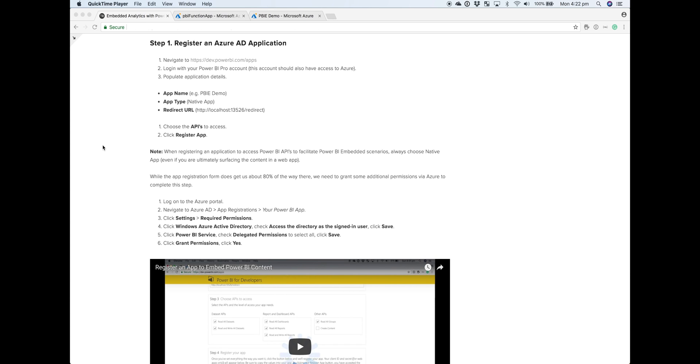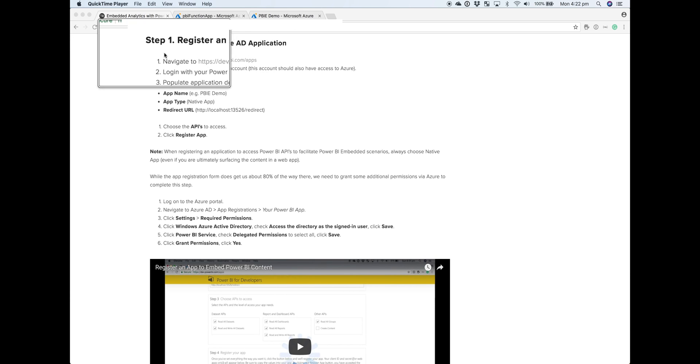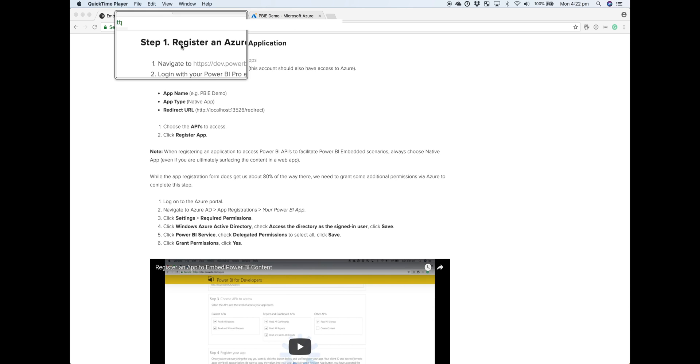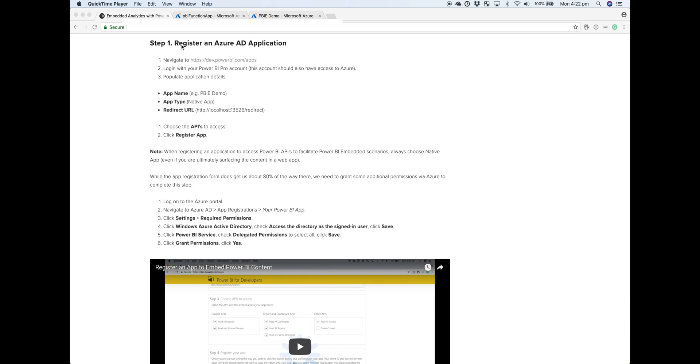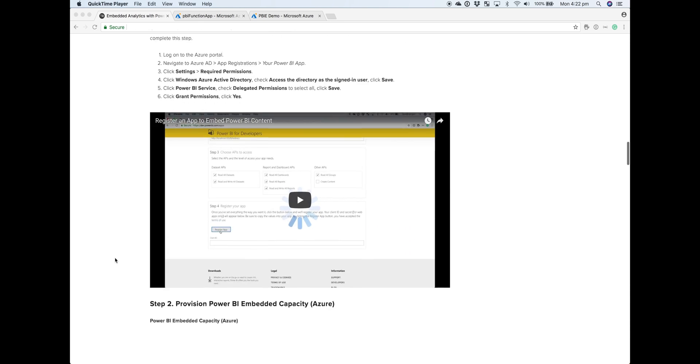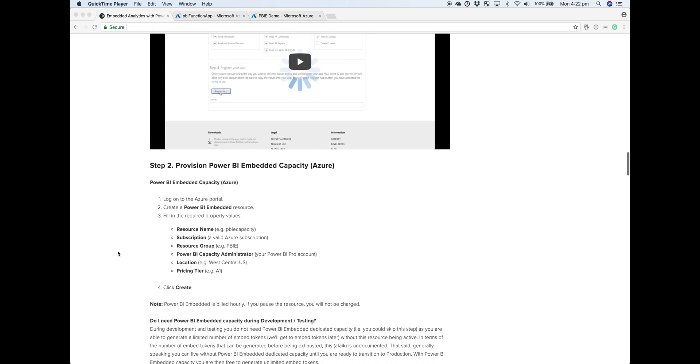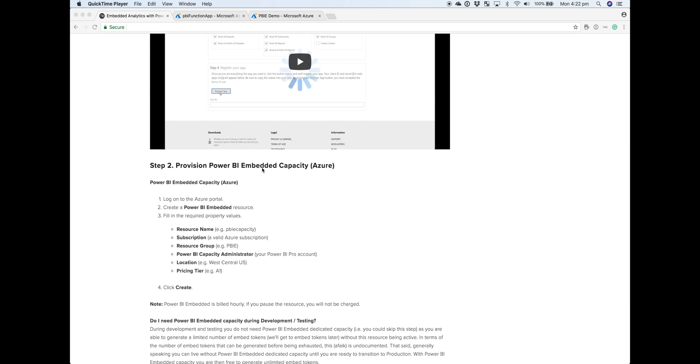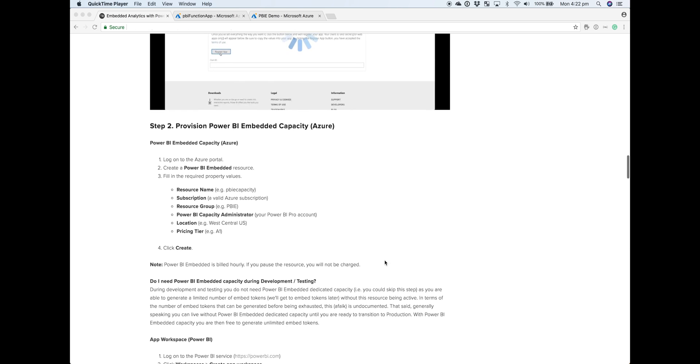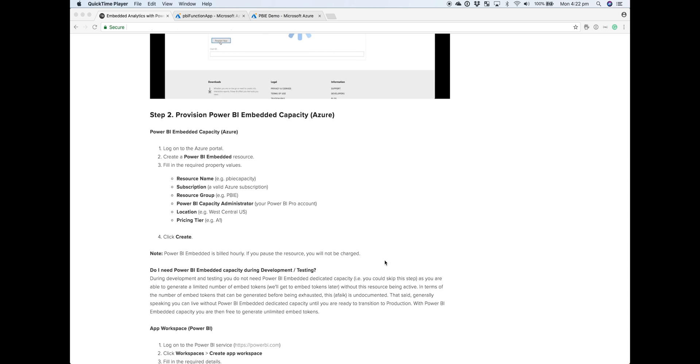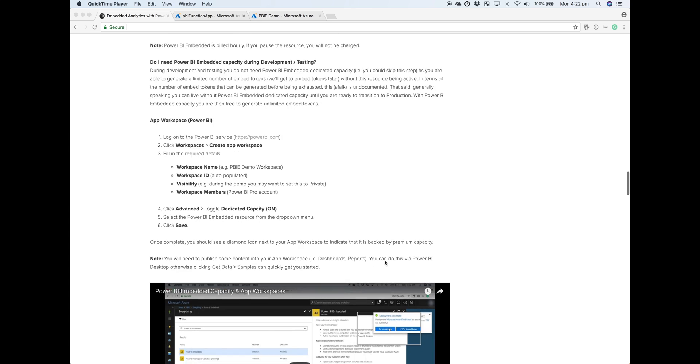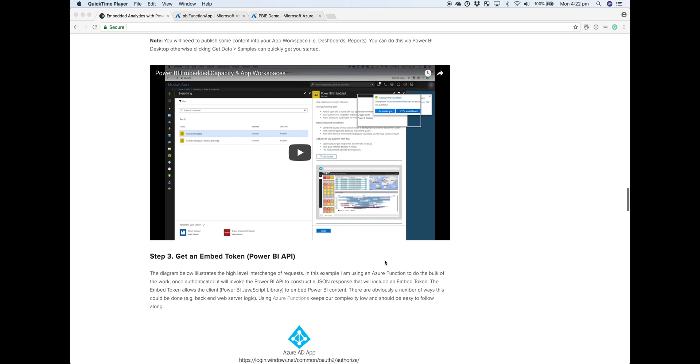If you've been following along in the Power BI Embedded playlist, by now you would have already registered an Azure AD application, started setting up your environment by provisioning Power BI Embedded Dedicated Capacity in Azure, and related that into your app workspace with some content. That might be published via Power BI Desktop or sample content from the Power BI service.